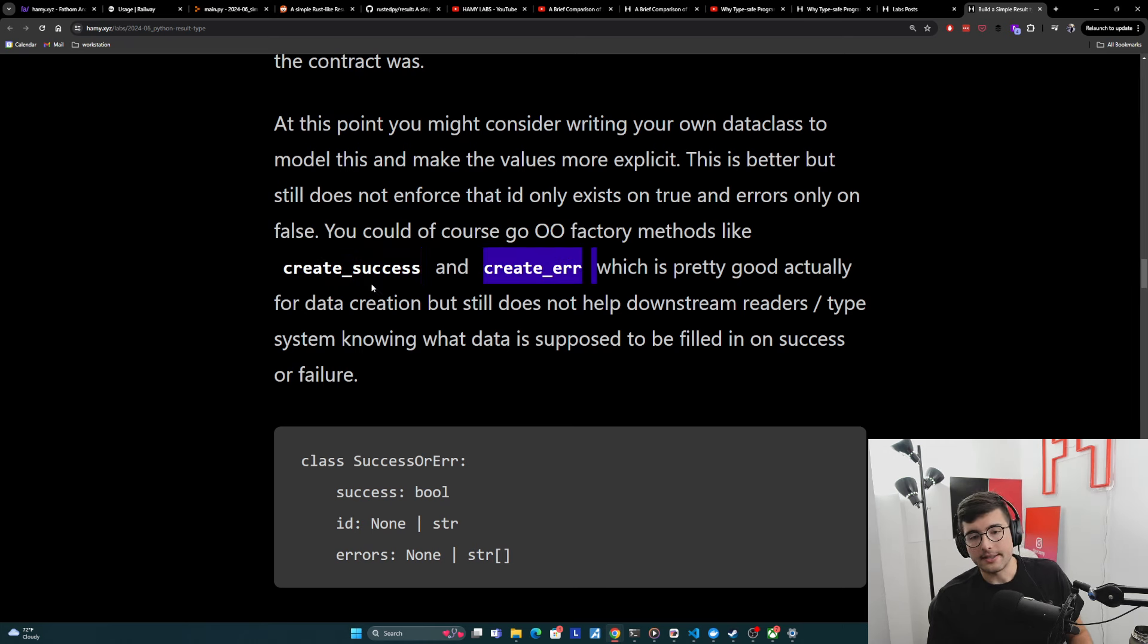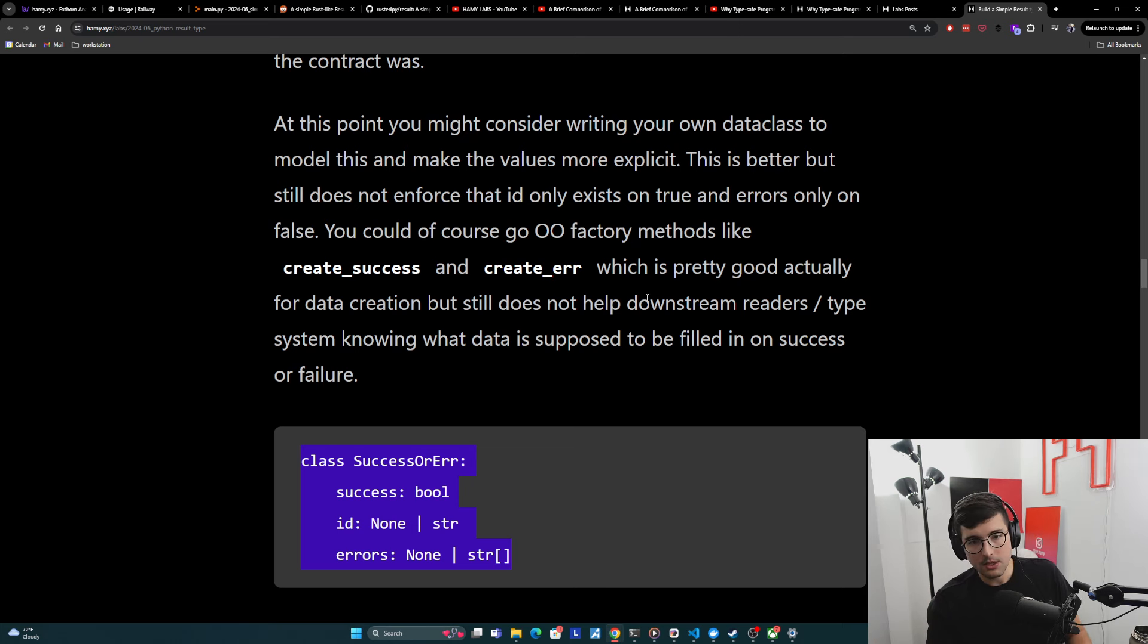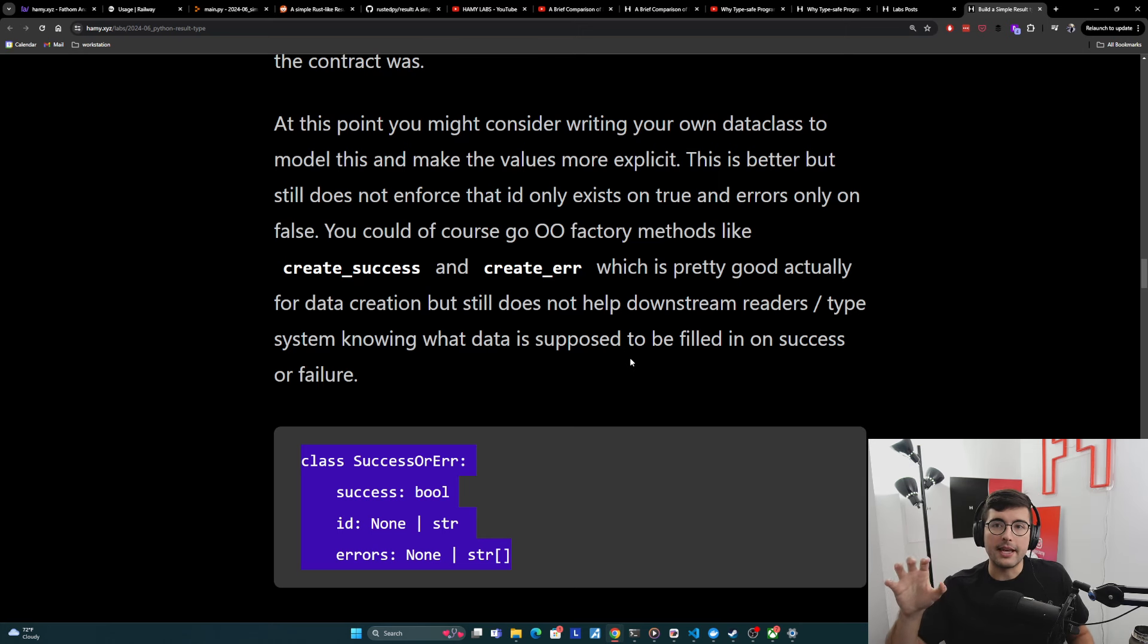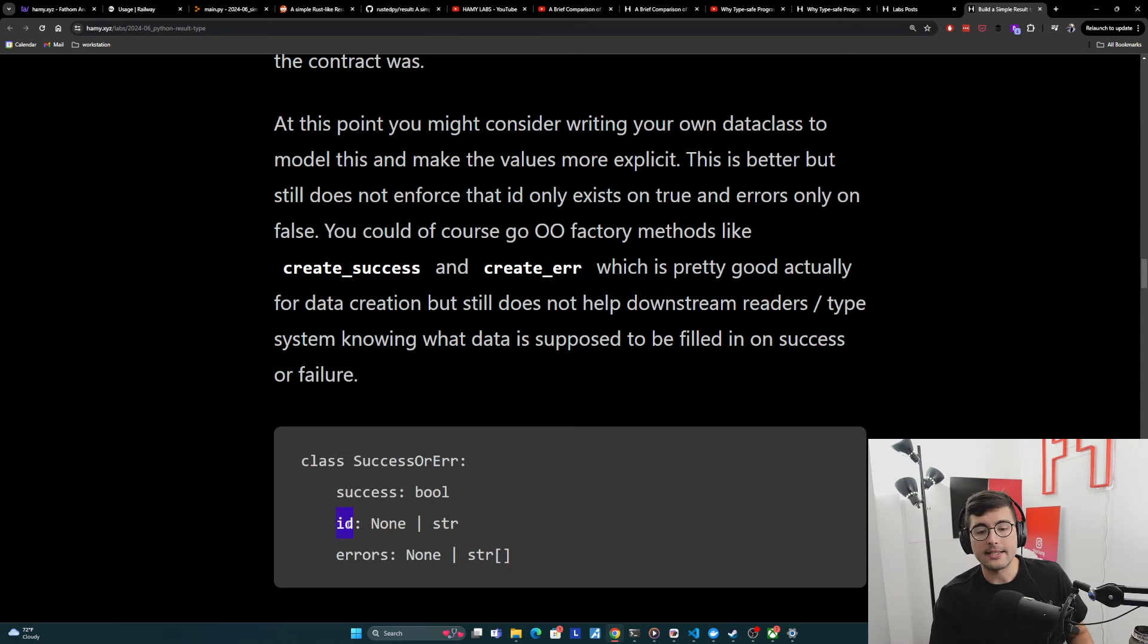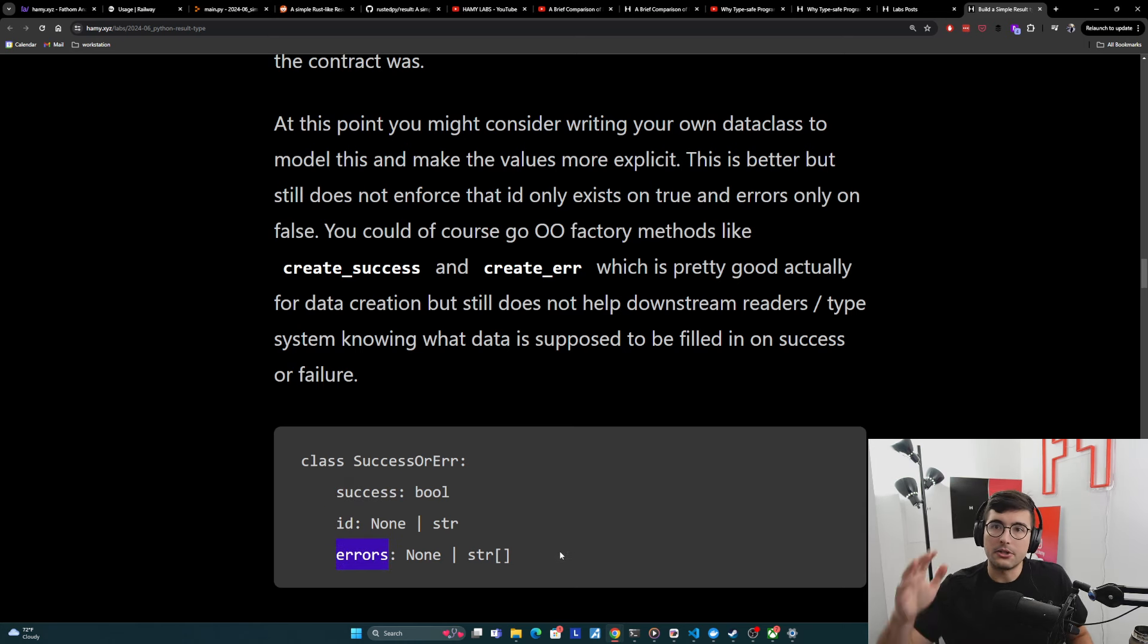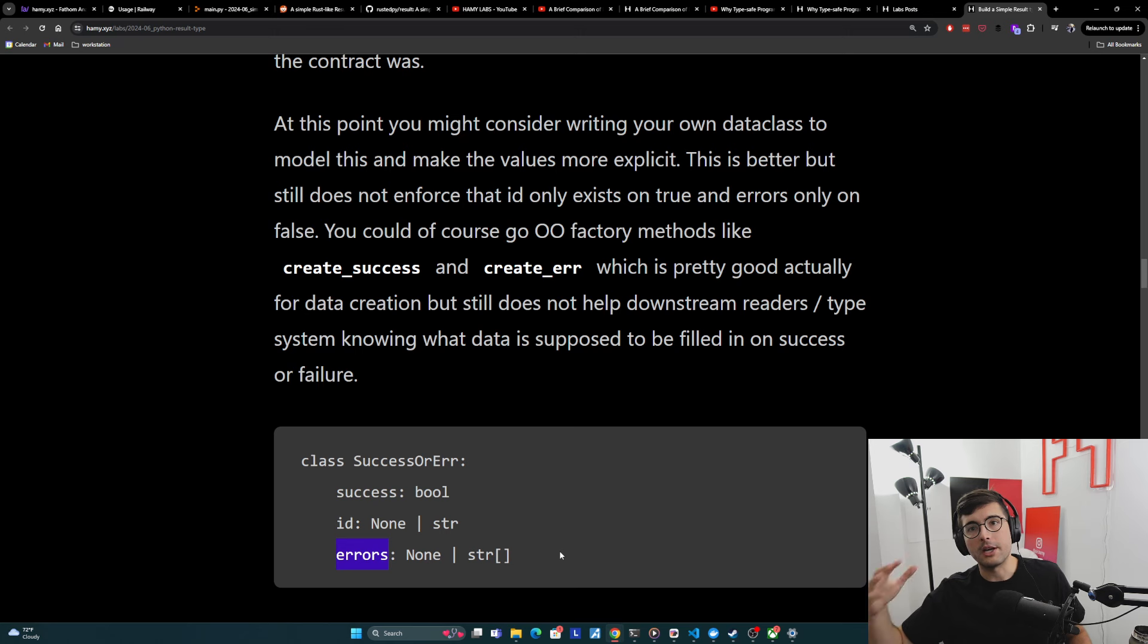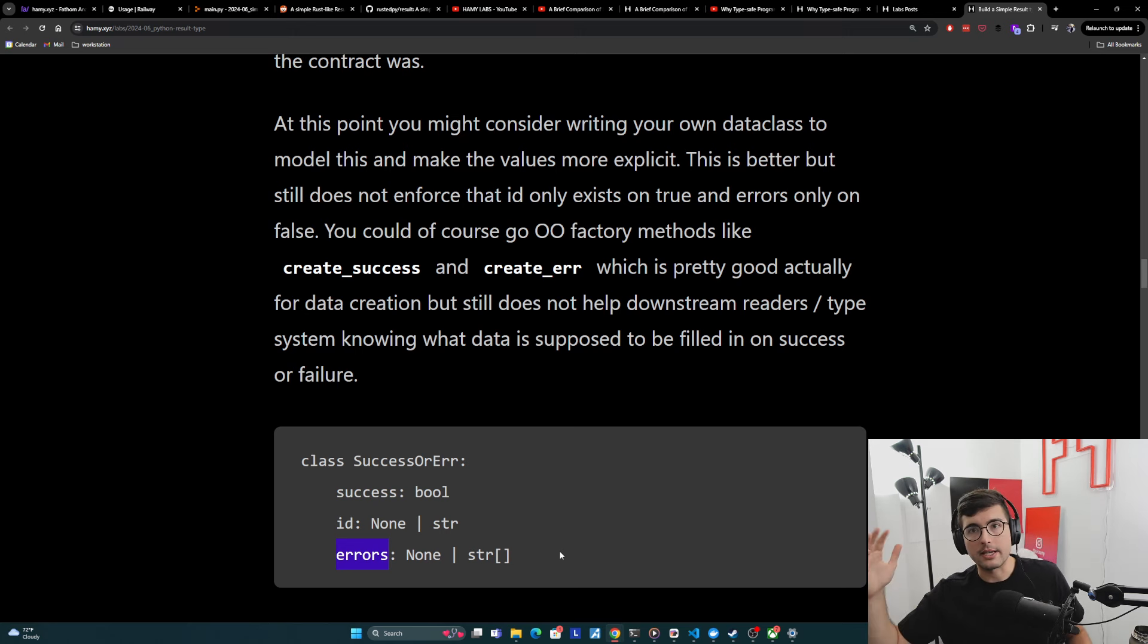But the problem is downstream readers of this, they don't get that type help. They will still have to implicitly know that on success ID is always string and on not success errors is always filled. And so they're going to have to do their own downstream type checking. That logic is going to be spread throughout the code base. The type system cannot help them because we are not being precise with what types exist in what cases.